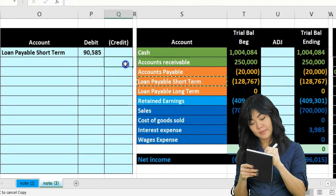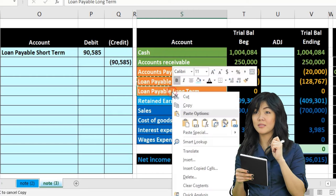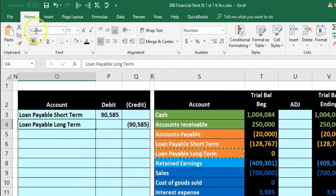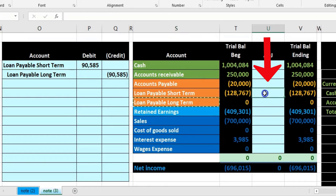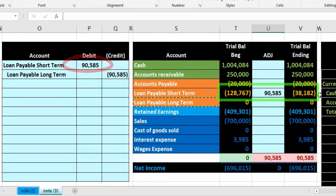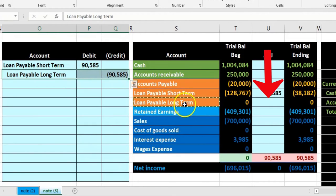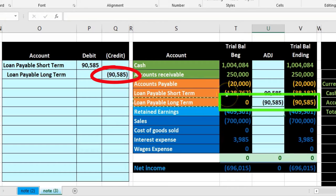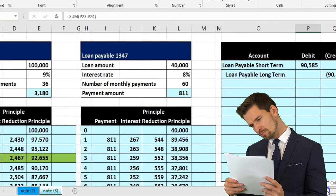We debit $90,585 out of the short-term notes payable account and credit it into the long-term notes payable account. Posting this to the trial balance, the short-term portion now shows $38,182, matching our worksheet. The long-term portion shows $90,585, also matching our worksheet.